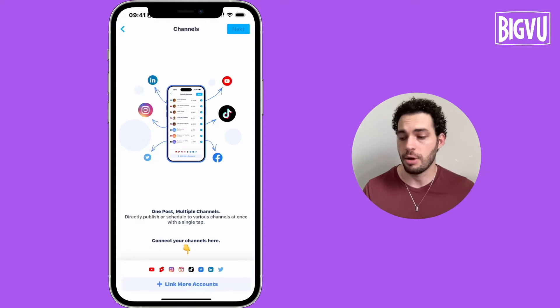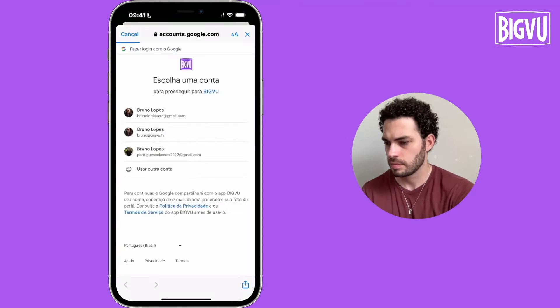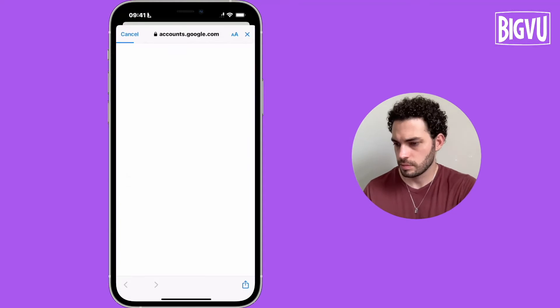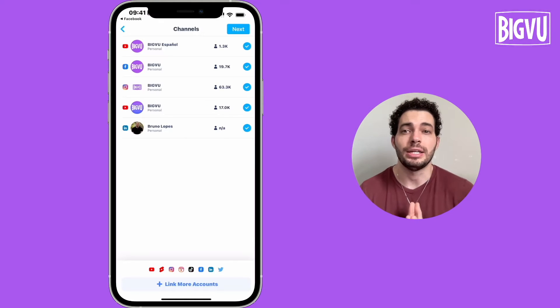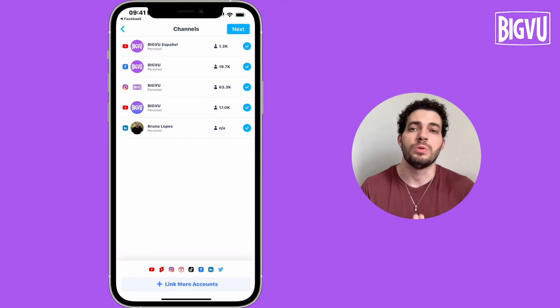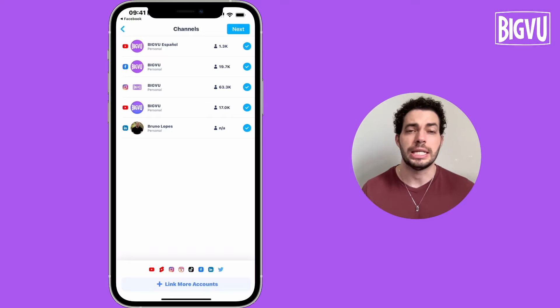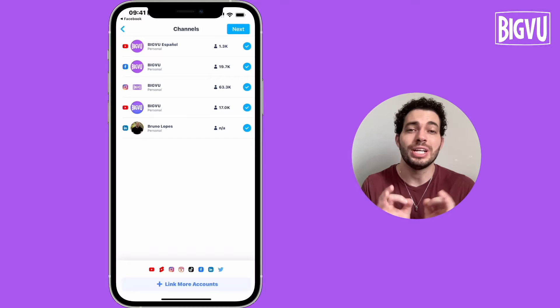Let me link my accounts now. Now I have connected my YouTube, Facebook, Instagram, another YouTube account, and a LinkedIn account.